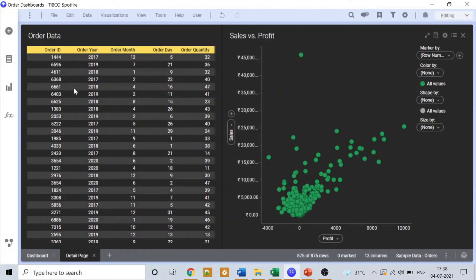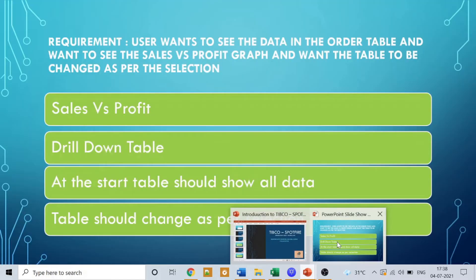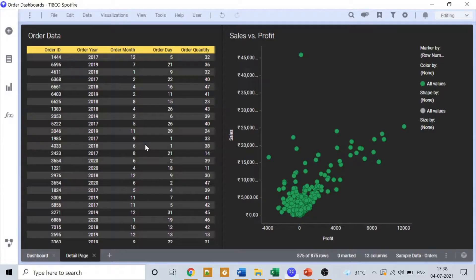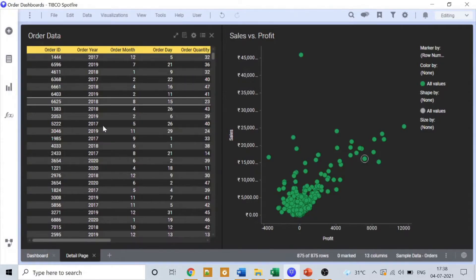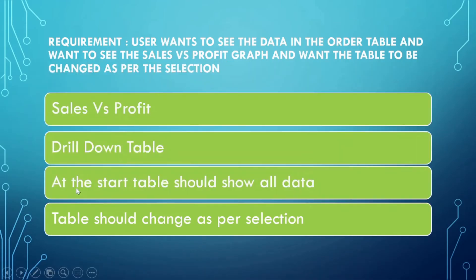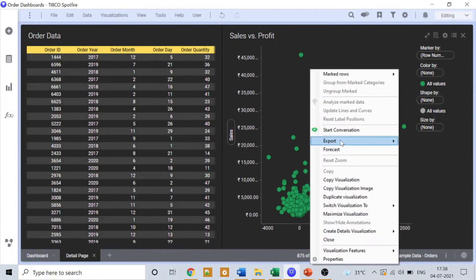Now what's our second thing is we have to create a drill down table. We have already created it, we have a drill down table right here. We'll leverage this only. Third thing is at the start, table should show all the data and we have to set the marking for that.